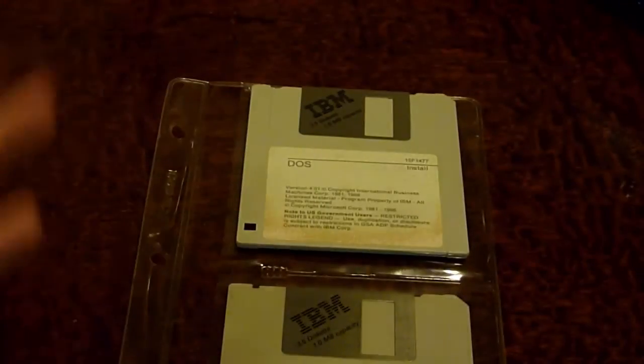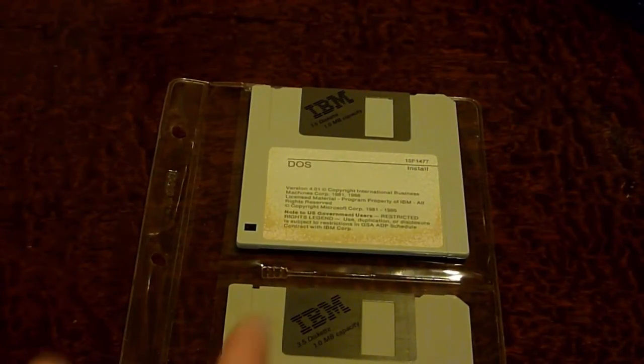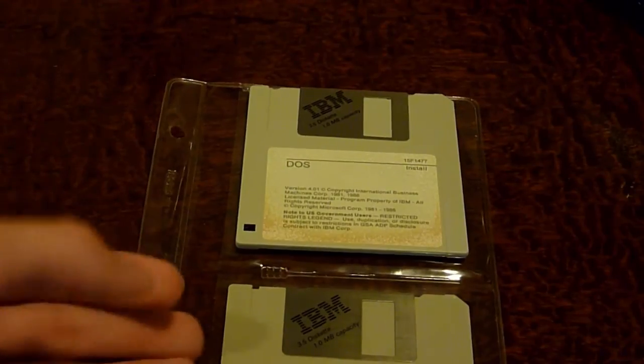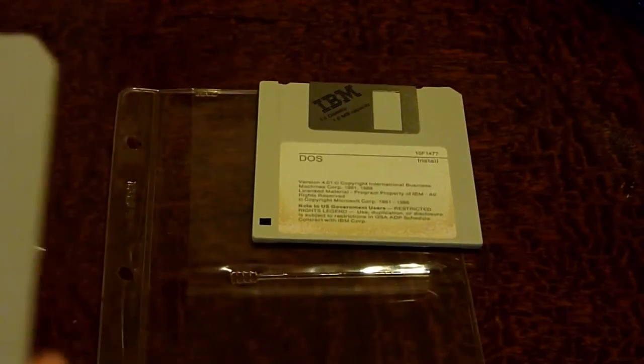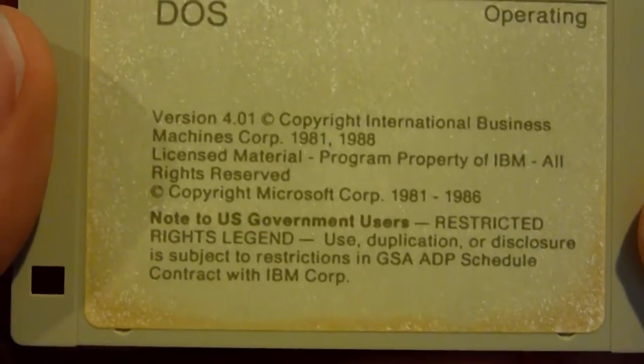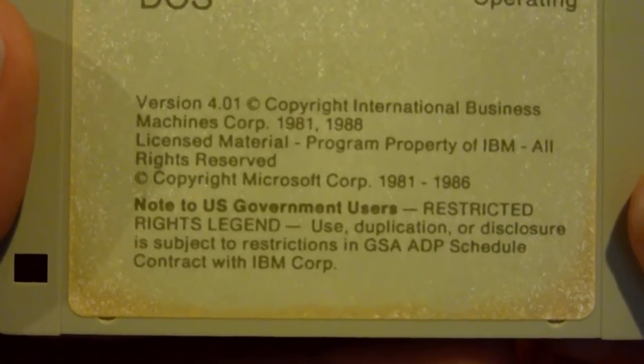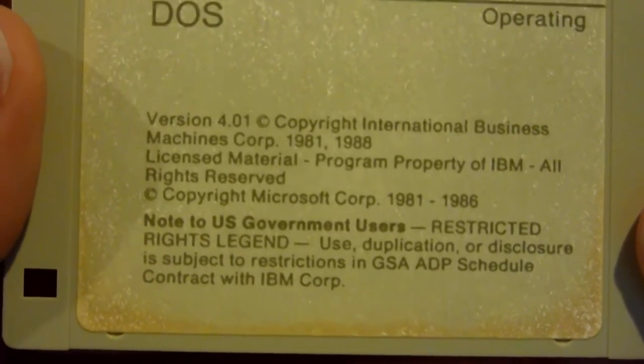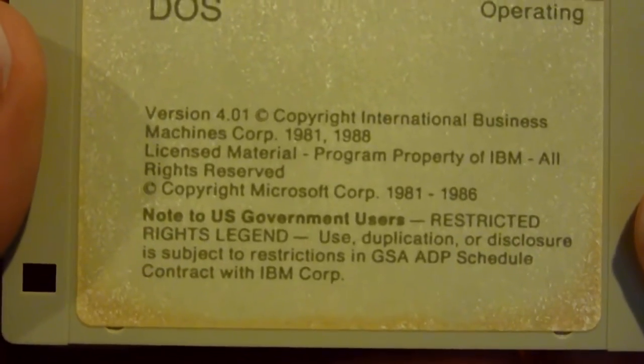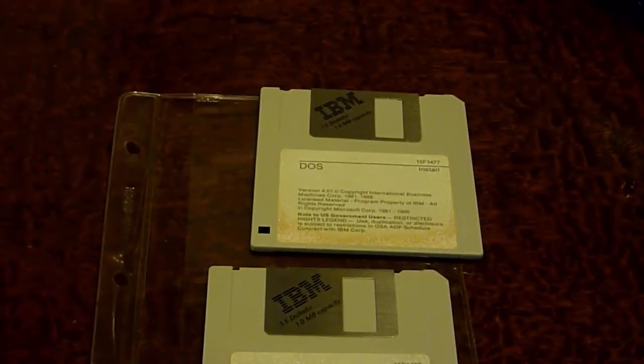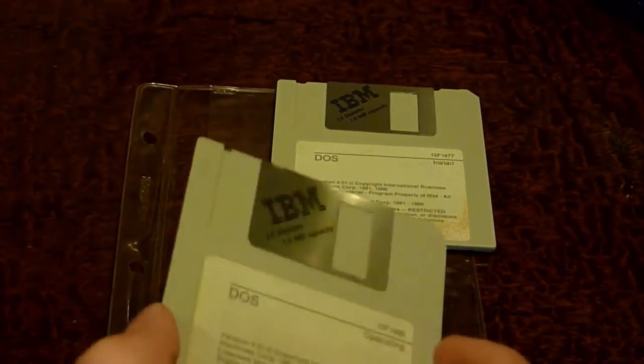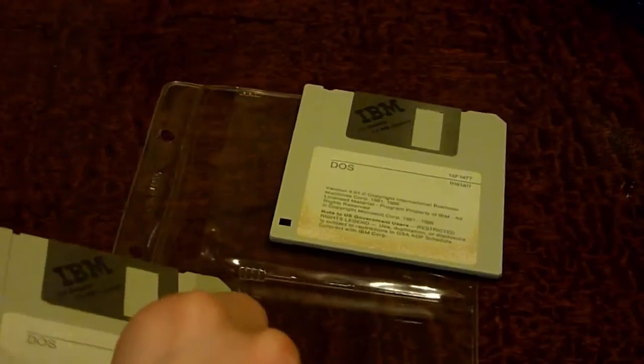As you can see here, under where it says Version 4.01 Copyright International Business Machines, under that it says Copyright Microsoft Corporation. Which is kind of interesting, cause they don't, I mean, they haven't mentioned that in any of these other booklets. And they just decided to put it on the actual diskette, which is kind of funny. And then we can take this one out of here. And it's got the same thing. Copyright Microsoft Corporation. Note to U.S. government users. Restricted rights legend, use duplication or disclosure is subject to restrictions in GSA HP schedule contract with IBM. I guess this is like something for if you were using this for the United States government, which definitely people did back then.